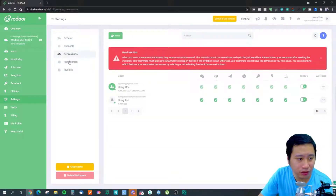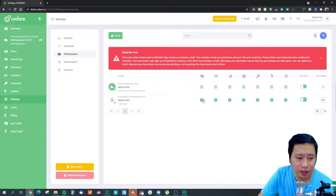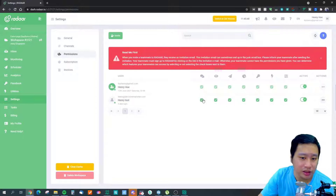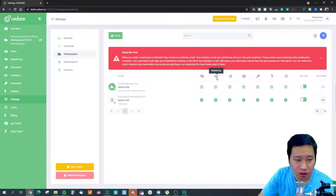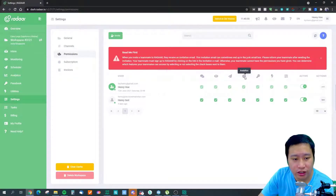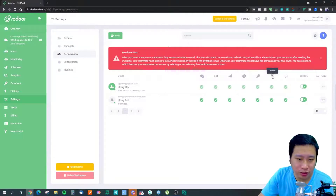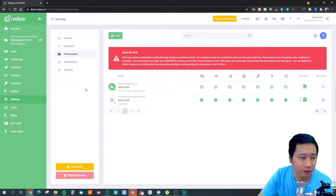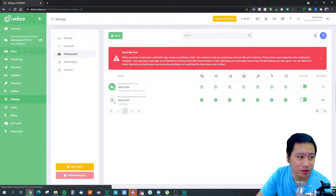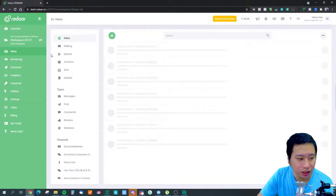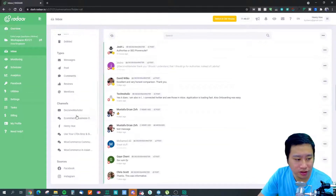In the Permissions section, you can grant team members access to specific features — inbox, monitoring, scheduler, analytics, passbook, utilities, and settings. Now let's dive into the inbox feature.